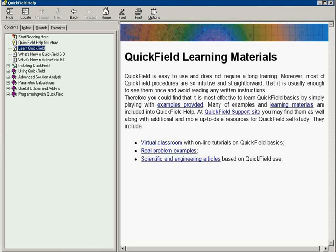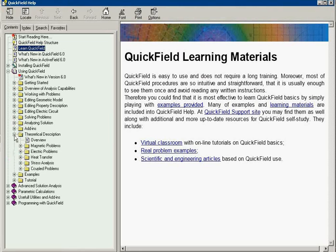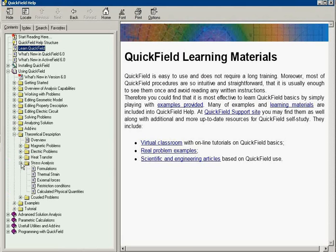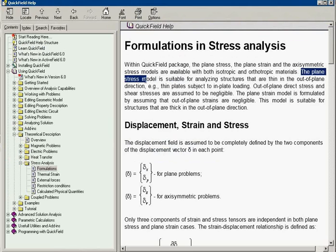If you refer to Quick Field help, the theoretical description part, the stress analysis formulations. You may note that there are two formulations. The plane stress model is suitable for analyzing thin structures.